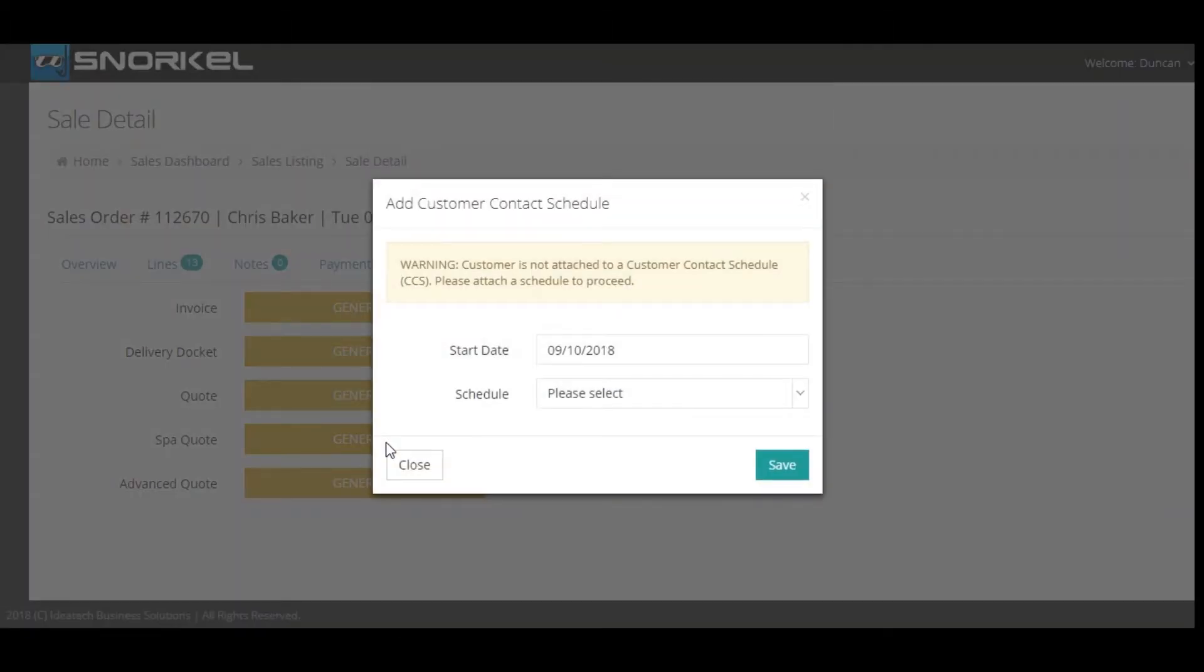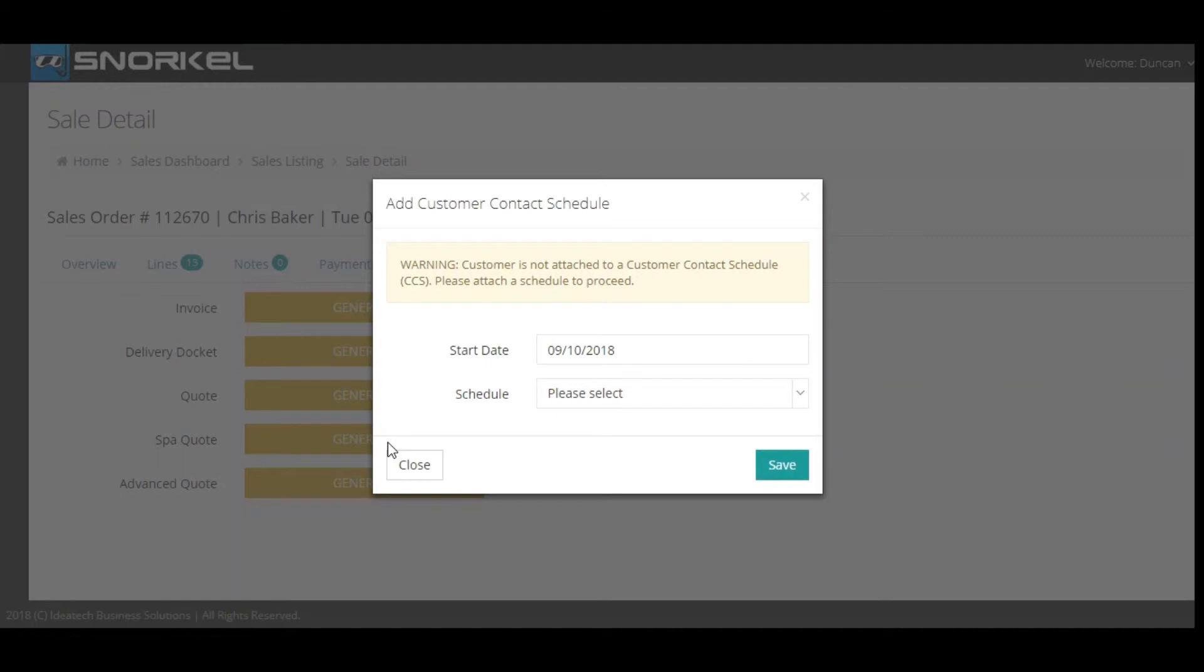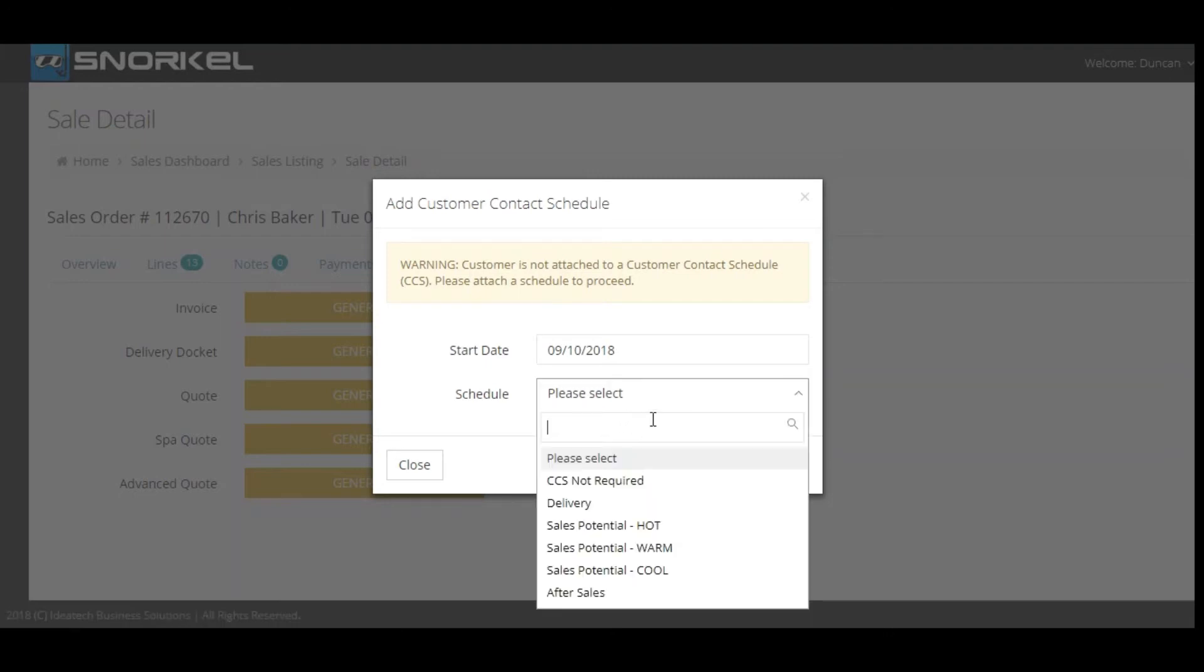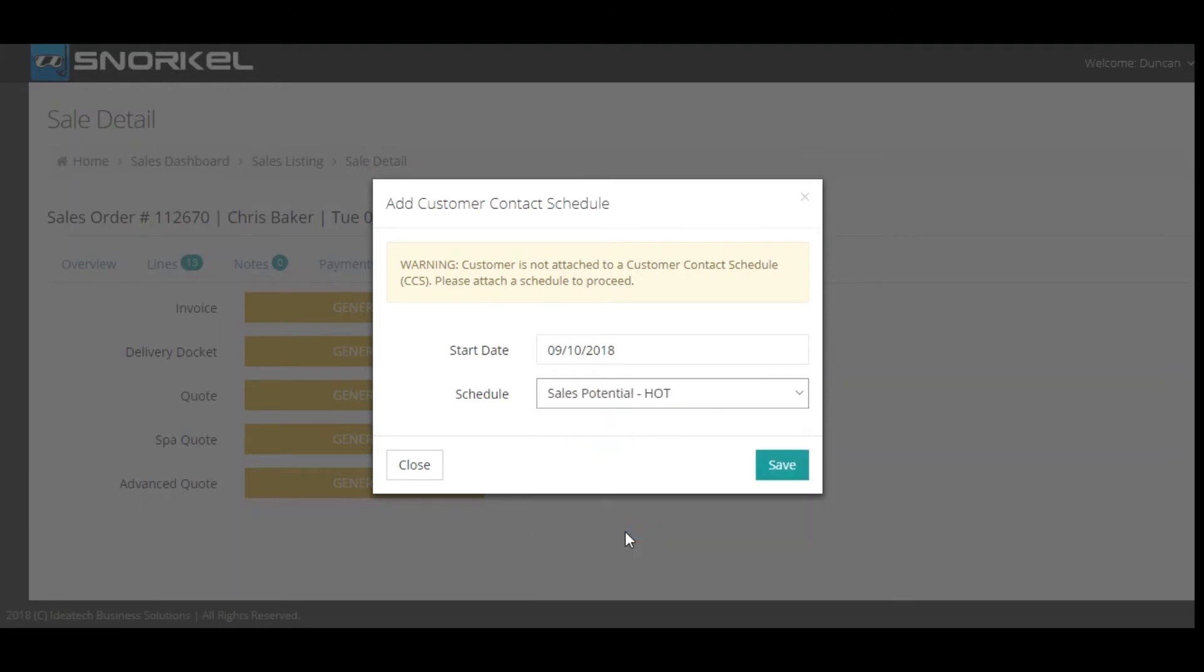If the customer is not linked to a contact schedule the system will prompt you to add the customer to a schedule. The customer contact schedule essentially markets to the customer on your behalf. The customer will receive system generated text messages and emails in accordance with the schedule as well as tasks prompting you to contact the customer. In this case we're saying that we're going to put the customer on a sales potential hot schedule because the customer is very interested in the product and looking to buy.